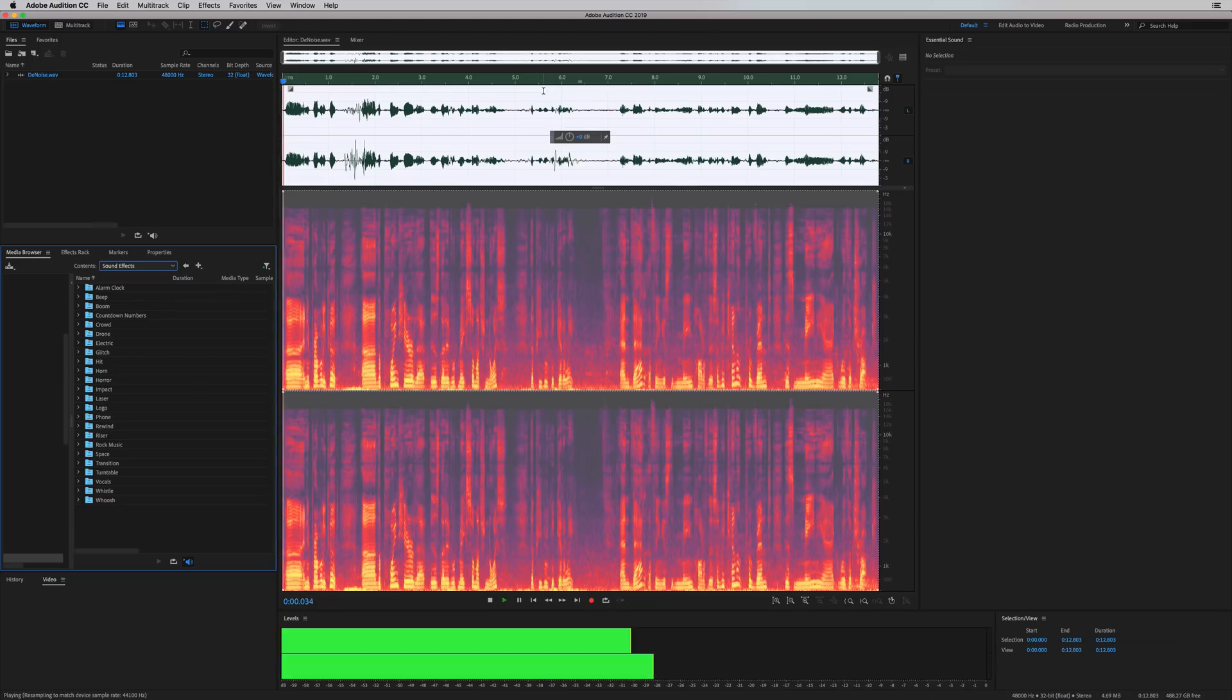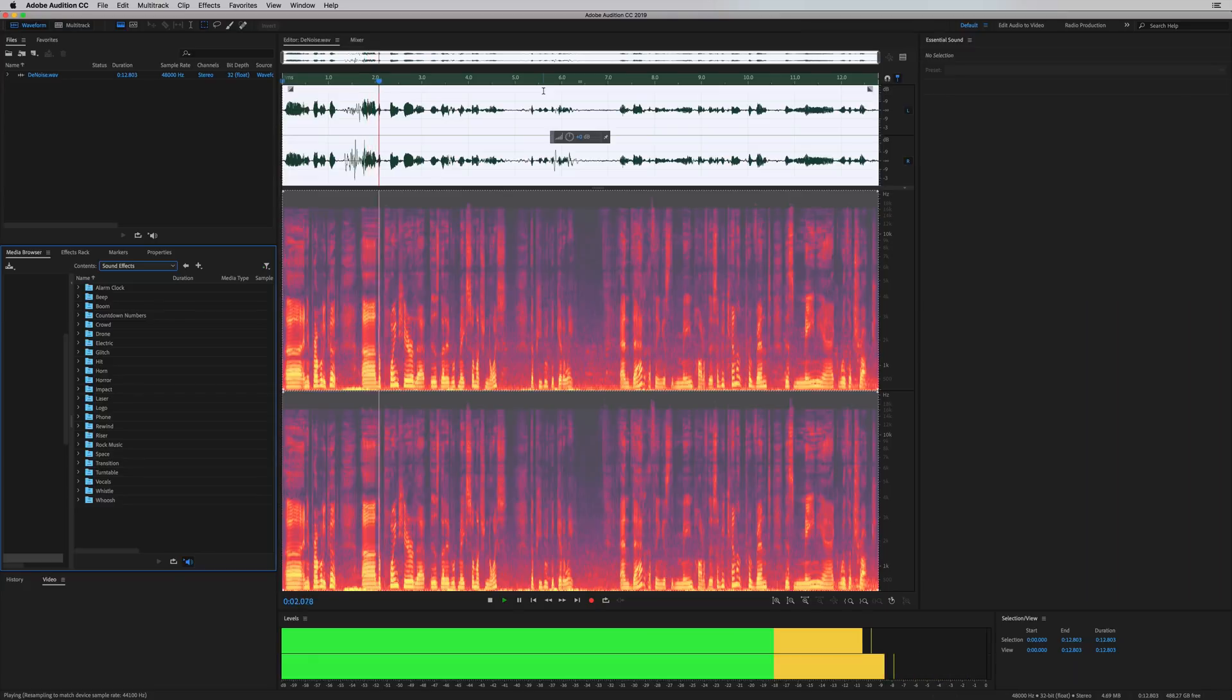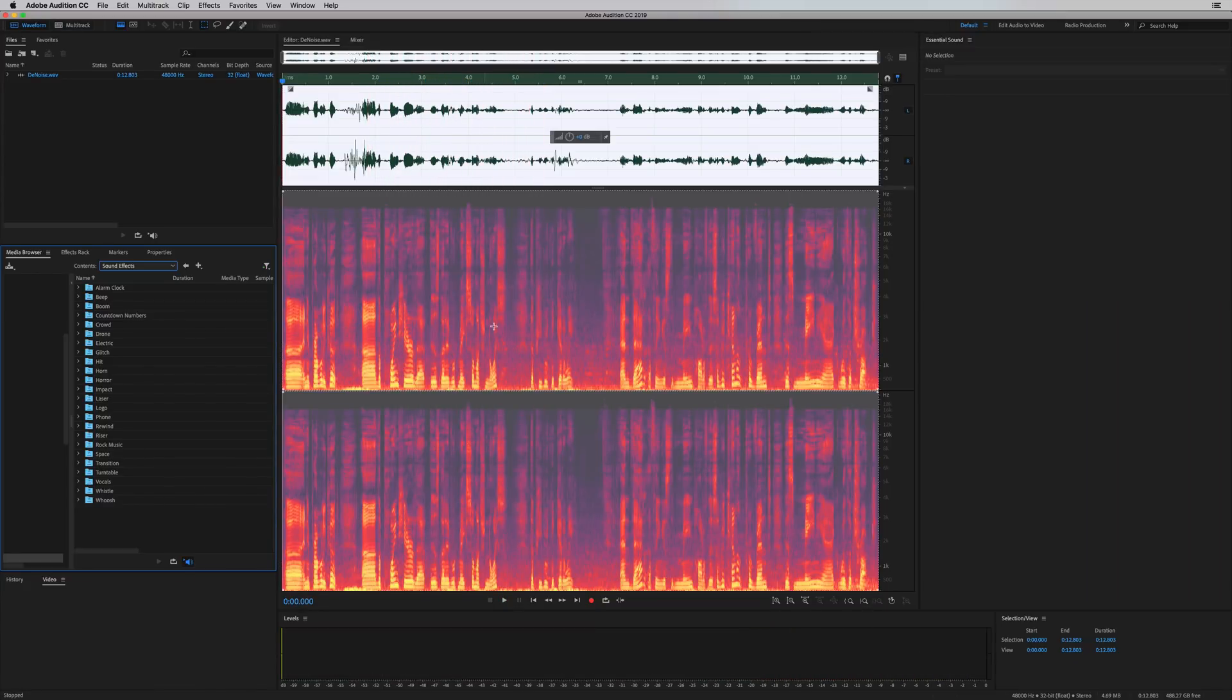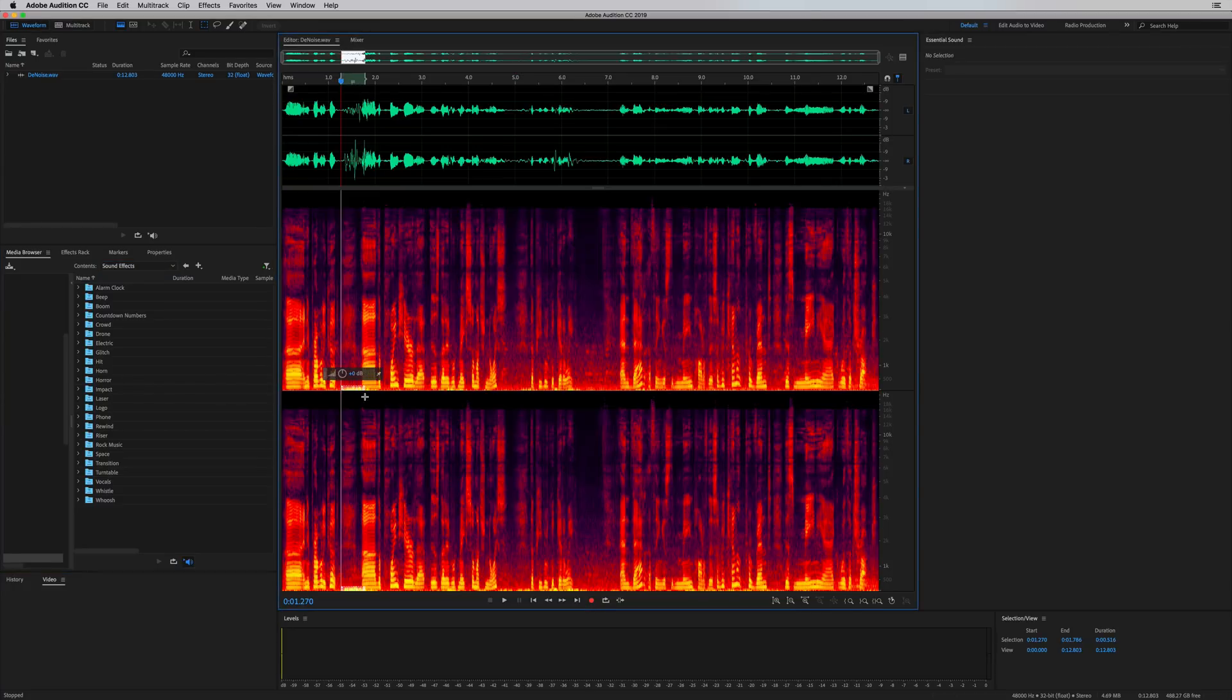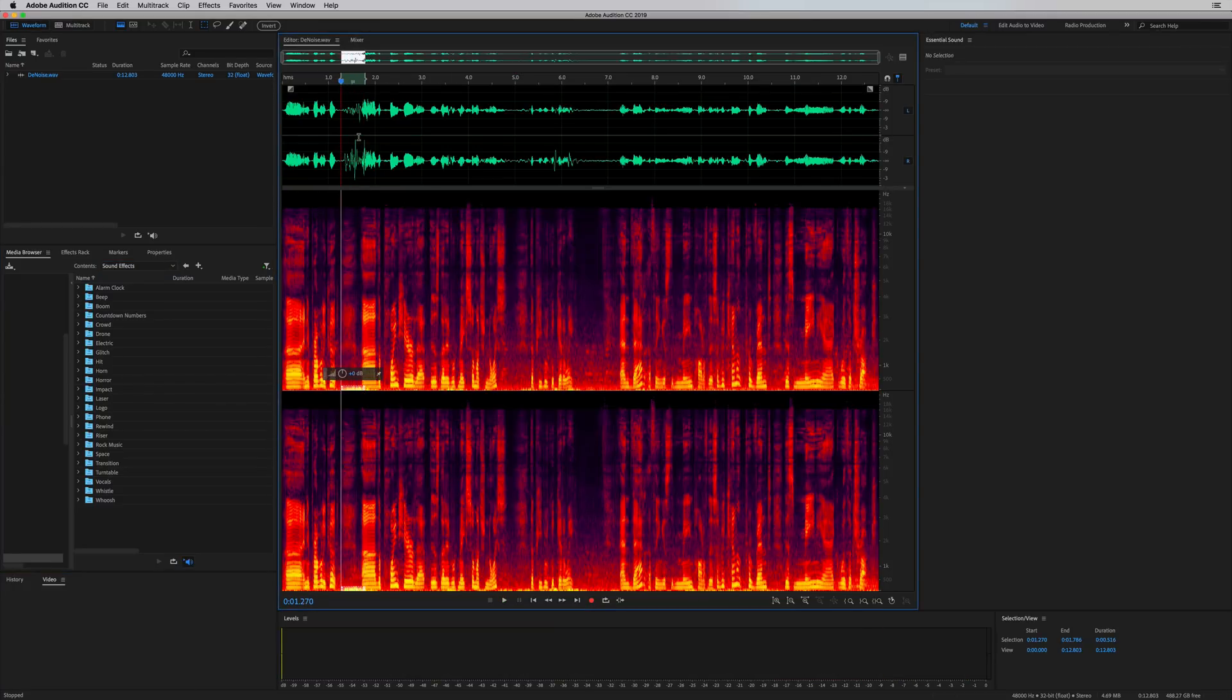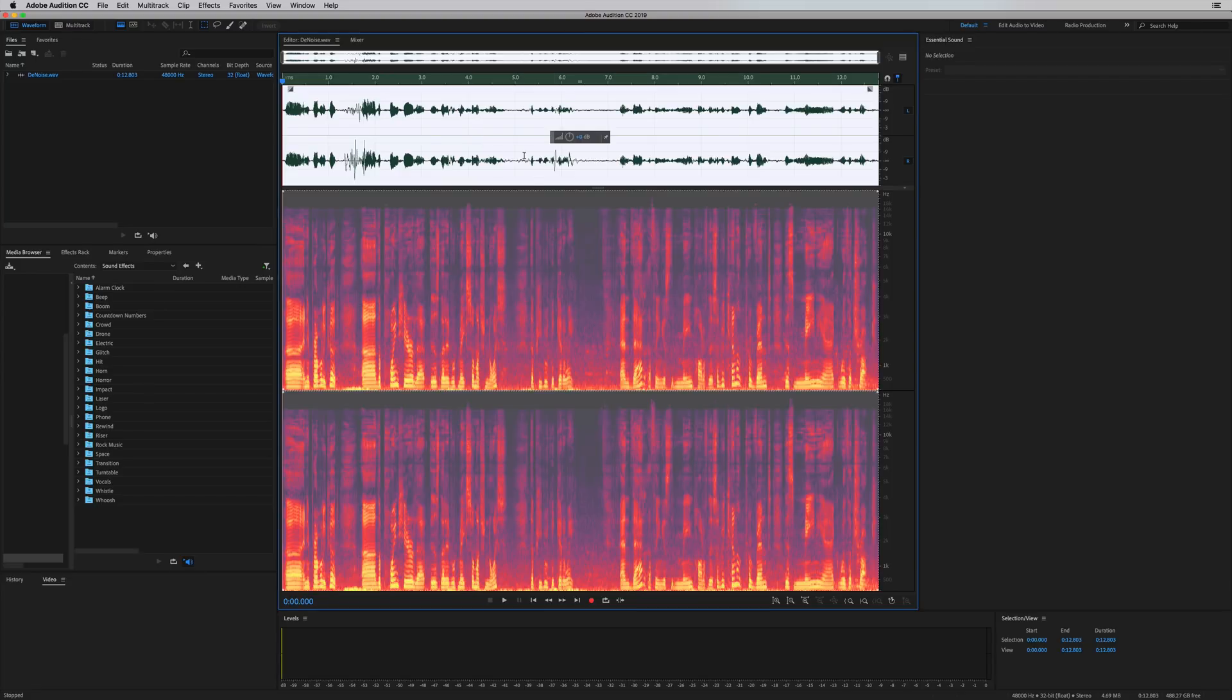Let's have a listen. Okay, so we can hear some background noise, some street noise, and that bass rumble. I'm going to show you how to get rid of both those things.